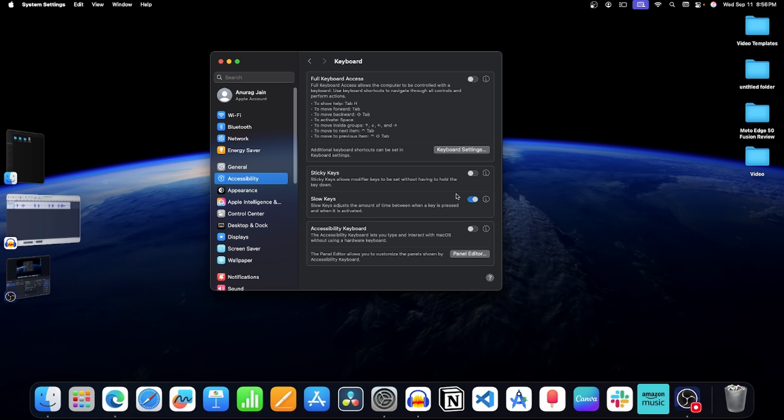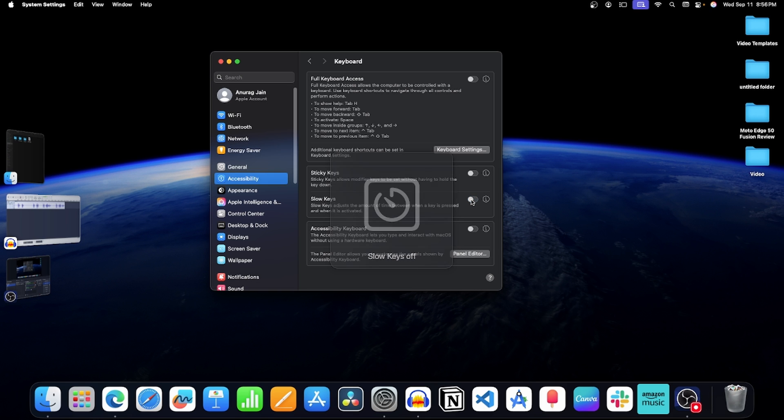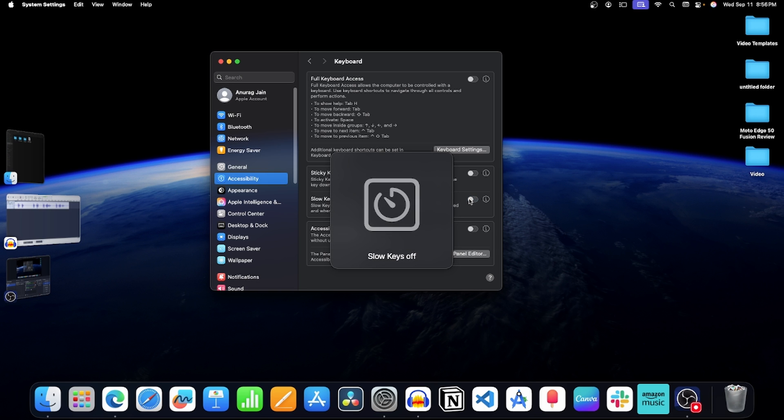After this, disable this toggle next to slow keys. Now this will turn off slow keys.